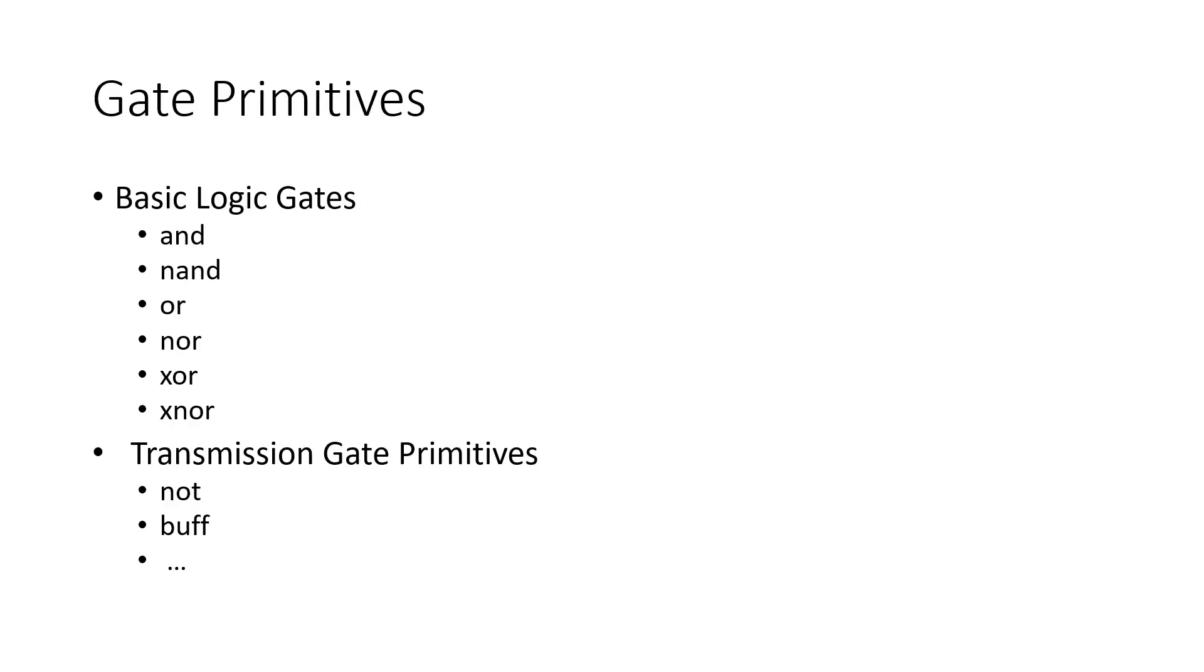Some of the gate primitives in Verilog are AND, NAND, OR, NOR, XOR, and XNOR. Transmission gate primitives can be NOT and BUFF. There's many other ones, but in this video and future videos, we'll mainly focus on these logic gates and transmission gates.